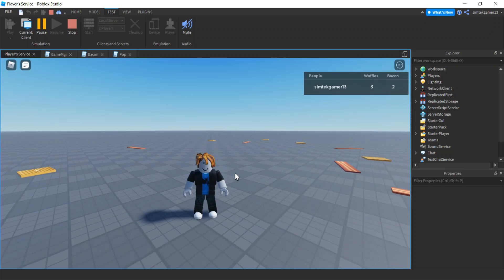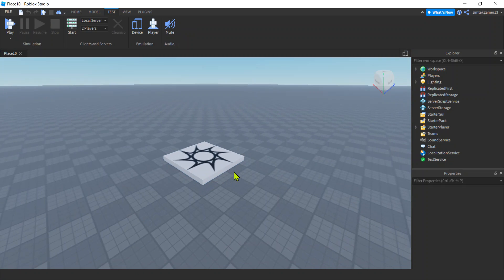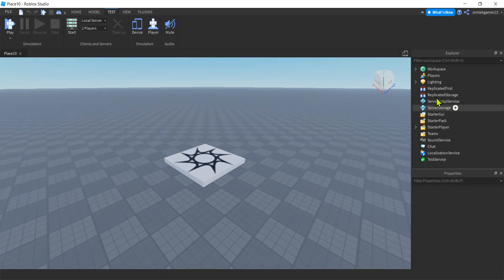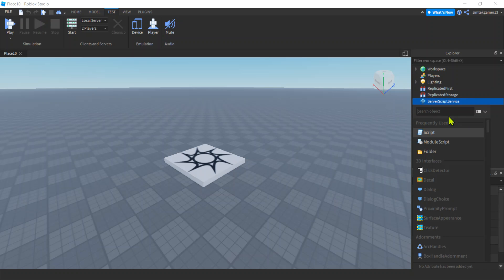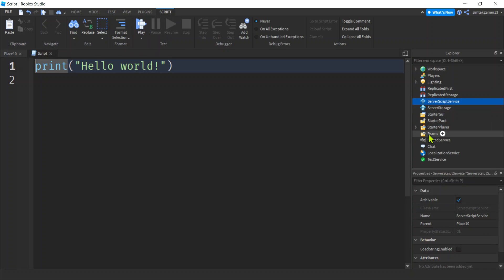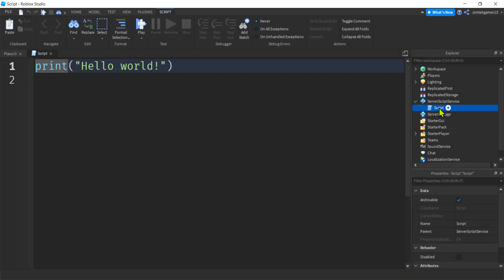Let's get a fresh world and get started. Here's a fresh baseplate — let's go to ServerScriptService, hit the plus sign, add a script. We'll go ahead and call this leaderboard, and this is going to be the code for the leaderboard.